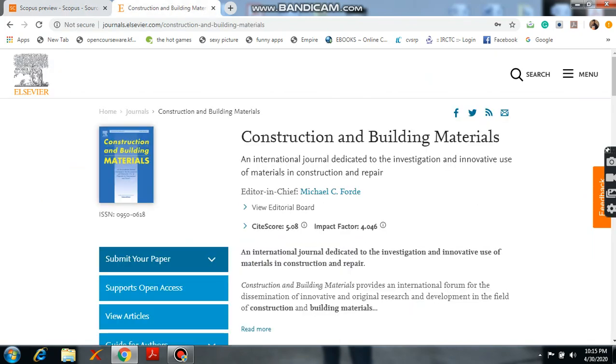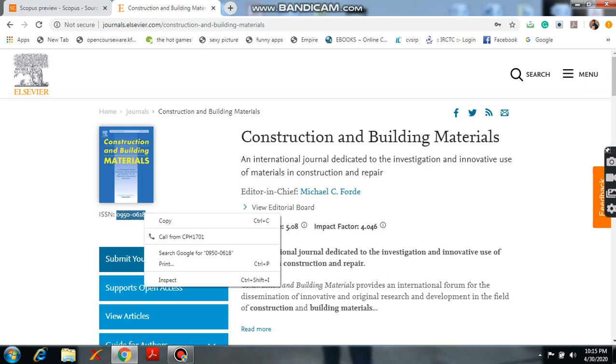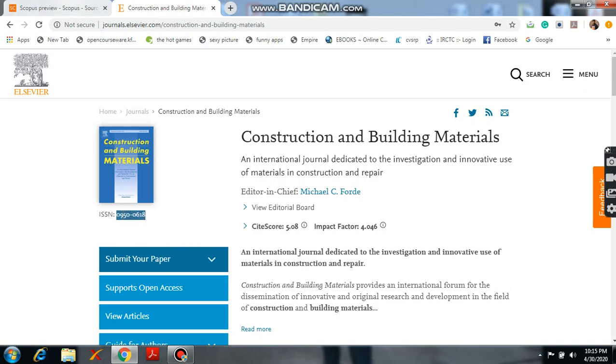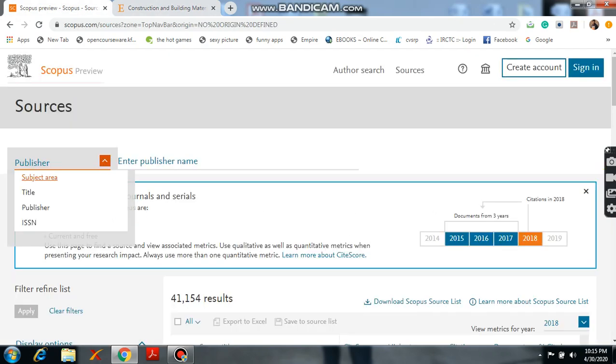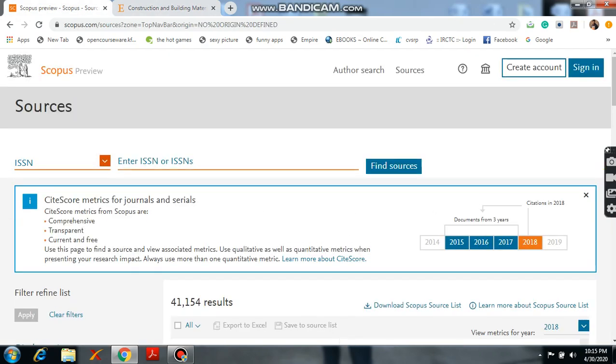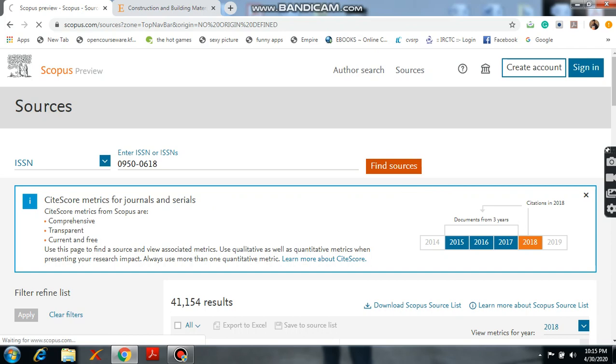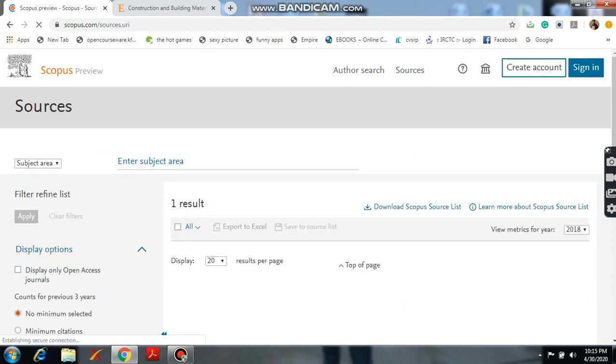The Construction and Building Materials which is related to civil engineering. So here I know the ISSN number 09500618. Please click on this and come to again Scopus here, please click ISSN. And I will type here like this. Then here click on find sources and wait for a while.